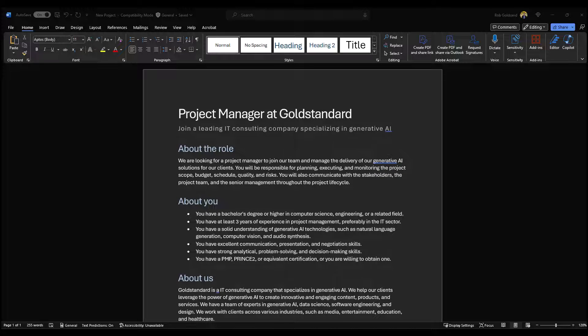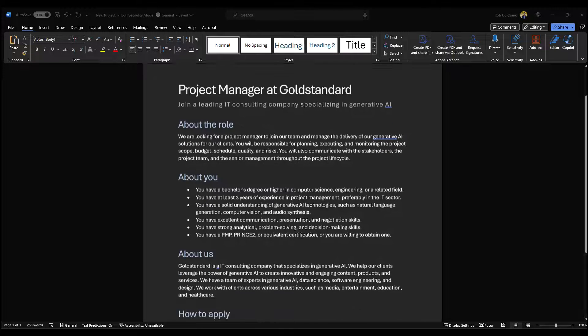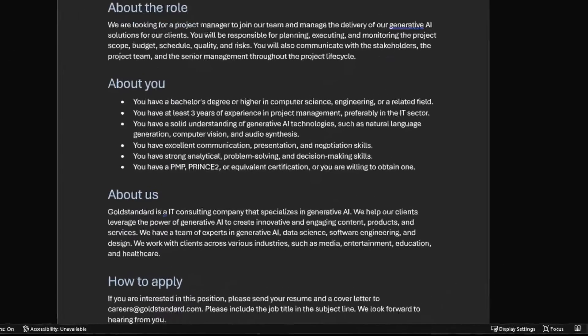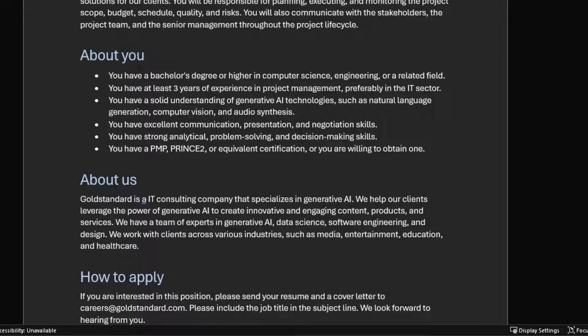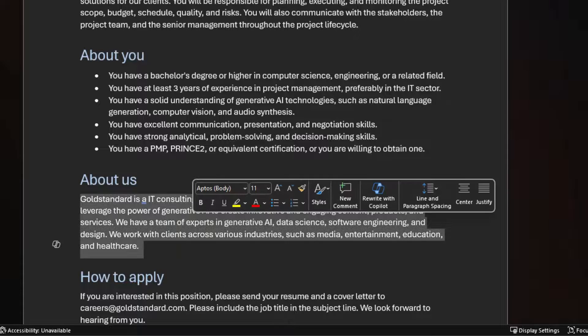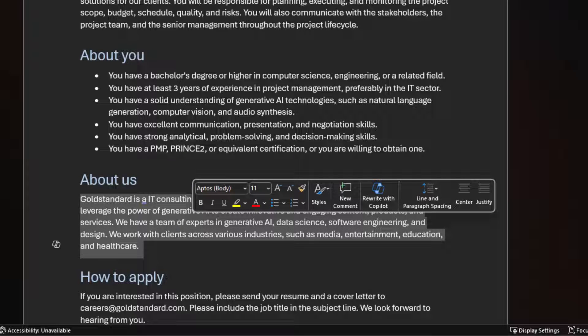To use Rewrite with Copilot, first simply highlight the text that you want Copilot to rewrite. I want Copilot to rewrite the About Us section of this job listing, so I'm going to highlight all the text here.